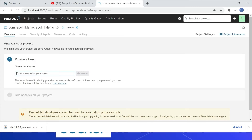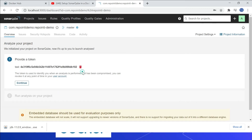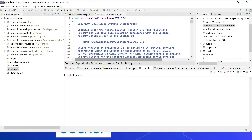You can generate a token or use username/password. Let me create a token — enter a name like 'test' and click Generate. This project helps us apply the required quality profiles and quality gates.